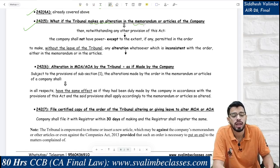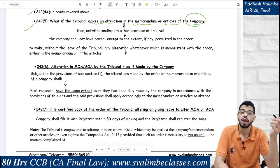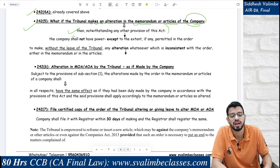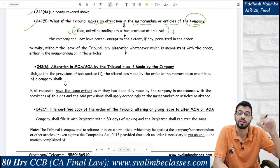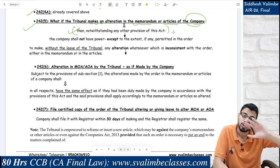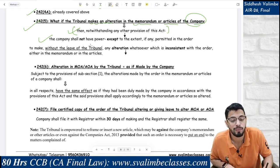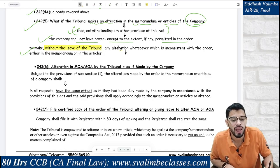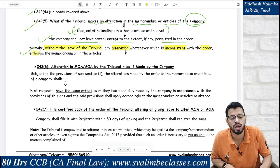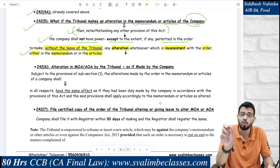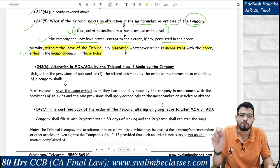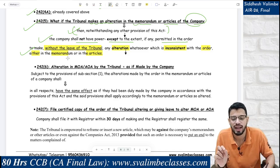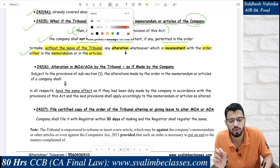Yes, the tribunal can amend the constitutional documents — memorandum or articles — notwithstanding any other provision of this act, including the special resolution requirement under Section 14. After such alteration, the company shall not have any power, except to the extent permitted in the order, to make without the leave of the tribunal any alteration whatsoever which is inconsistent with the tribunal's order — whether in the memorandum or articles. So the company cannot reverse the changes made by the tribunal without getting specific permission.